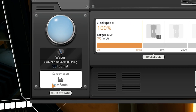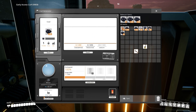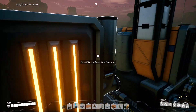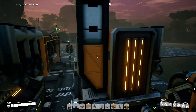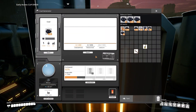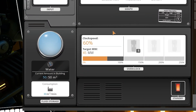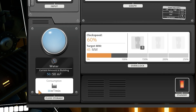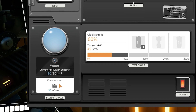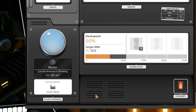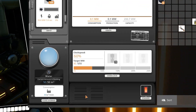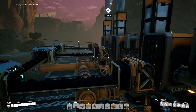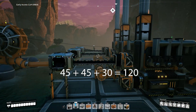So this means that one extractor can run almost three full coal generators. This one is set at 60%, meaning it needs 30 cubic meters of water, so four generators at that rate will equal out to 120 cubic meters of water.